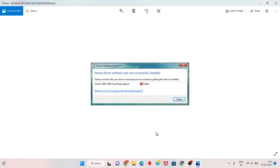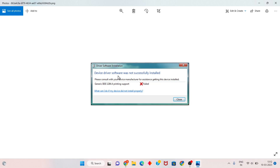Hello guys, welcome to my channel. How to fix device driver software not successful. This is the problem — there is no driver. I will go step by step for the solution.